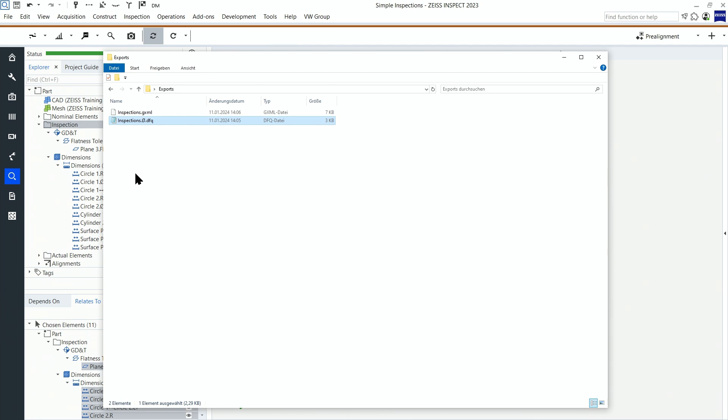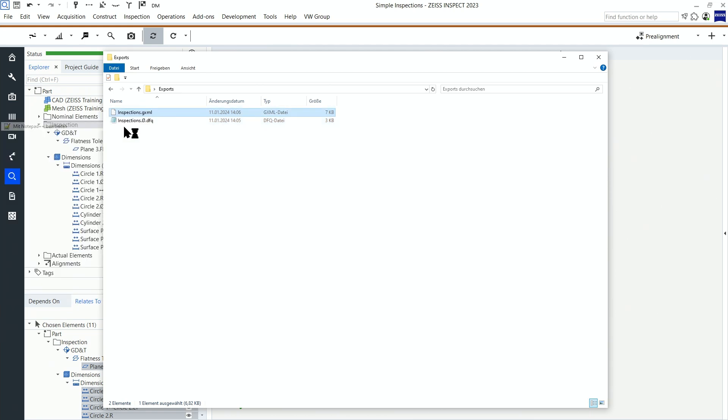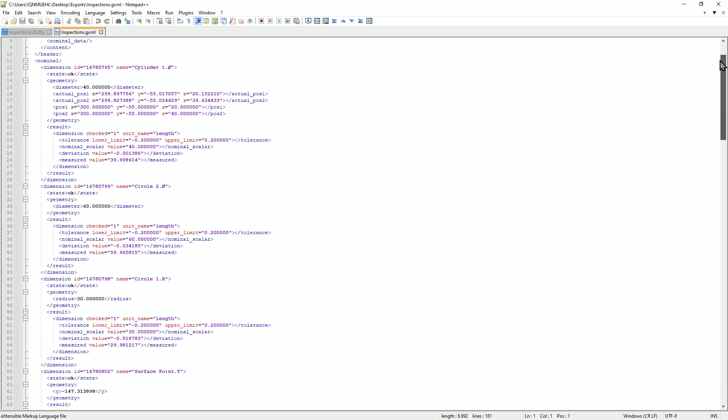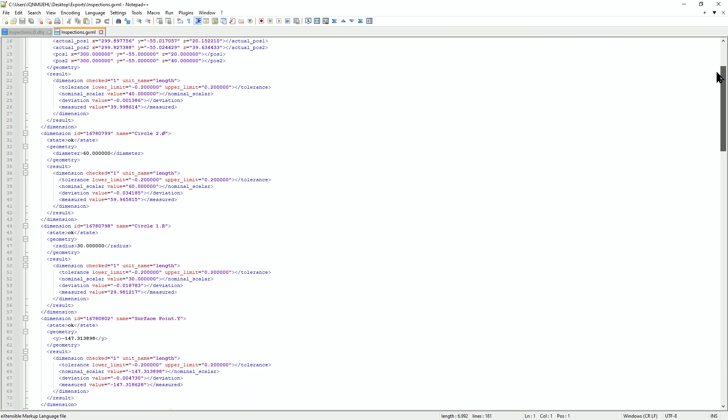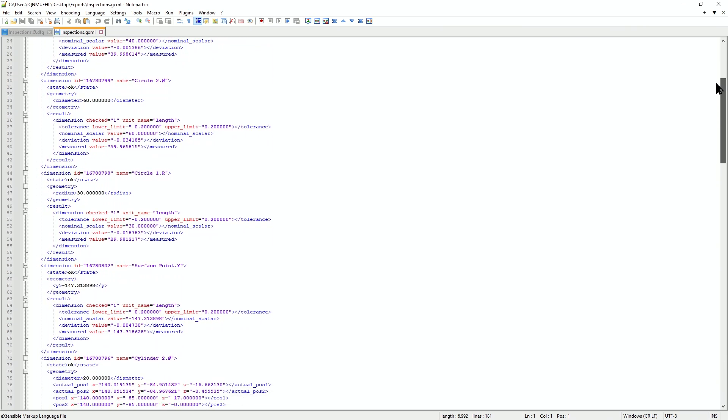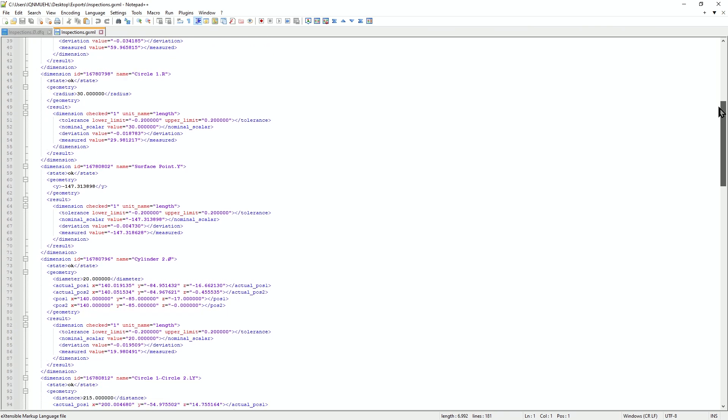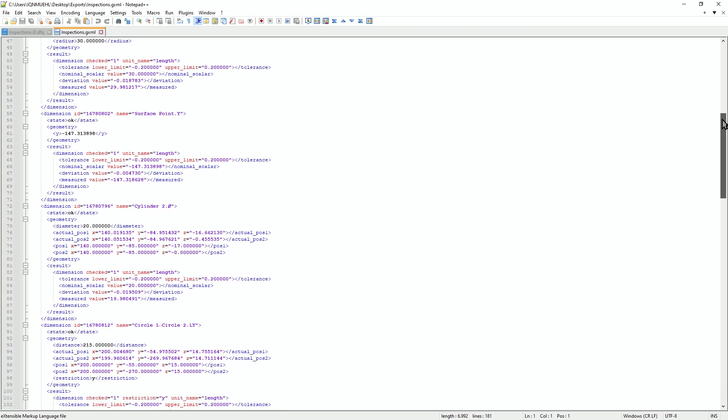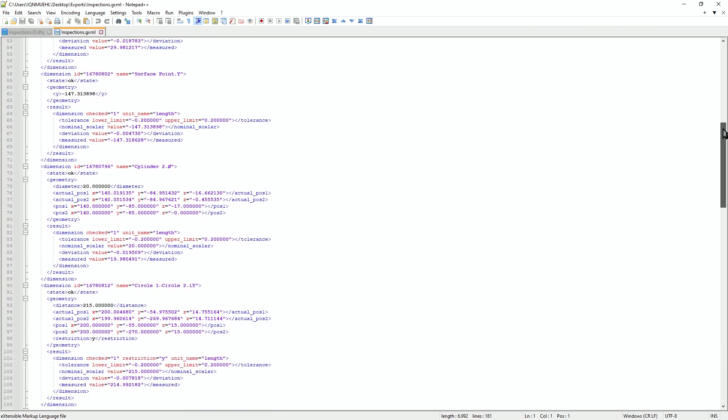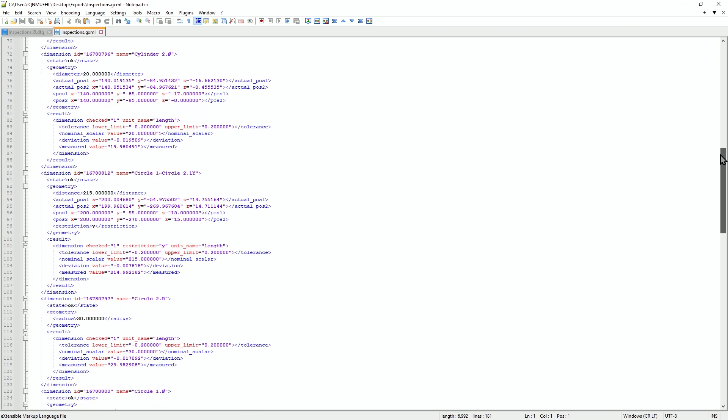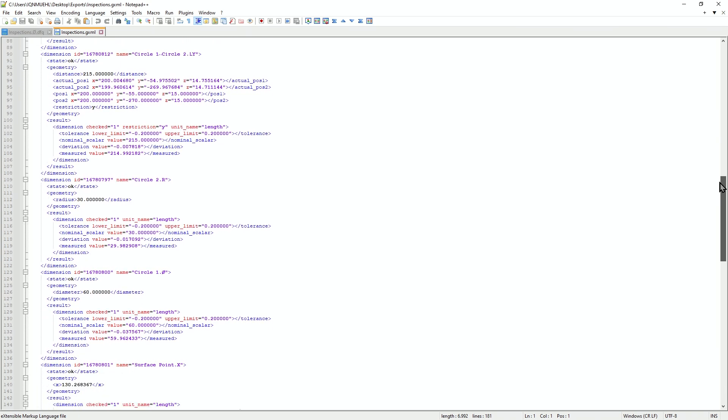So first, an XML file is created in the background. It contains information about deviations, the checked property like diameter or the X position. Everything that's needed is contained in this file, but it has to be filtered and outputted in the correct format.